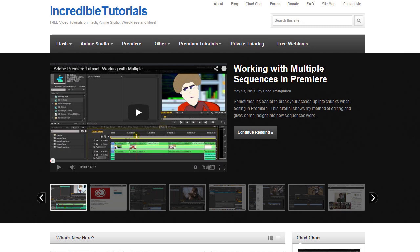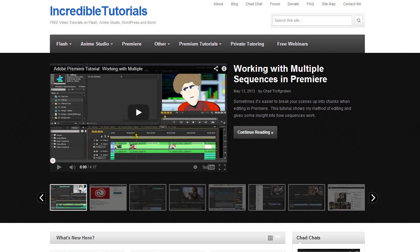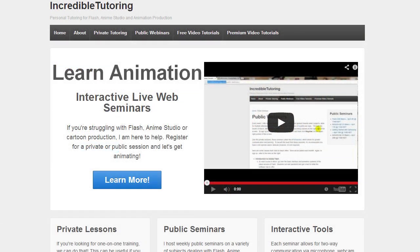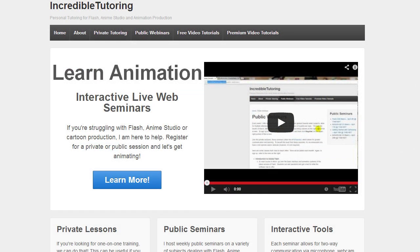Those are my top three requests for Anime Studio. If you have any, please leave them in the comments and we can discuss them, and maybe I'll talk about them in an upcoming Chad Chat. If you're looking for more Chad Chat, please subscribe. If you're looking for more tutorials, check out incredibletutorials.com. For premium tutorials and extensive courses, there's incrediblefiles.com. And if you're looking for one-on-one tutoring, I offer that through incredibletutoring.com. Thanks for watching guys, and I will see you next time.